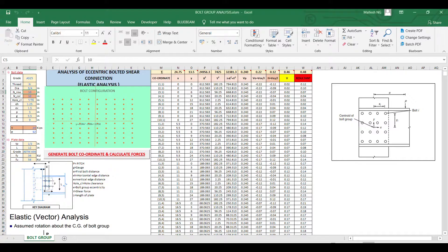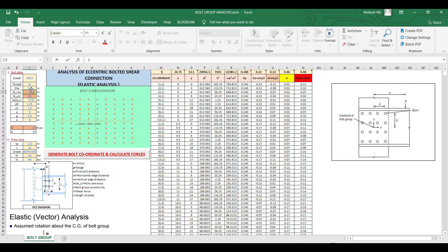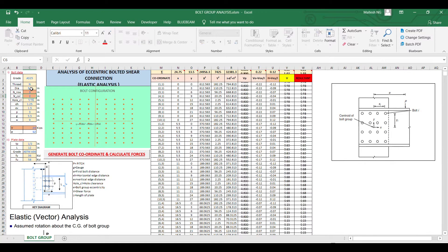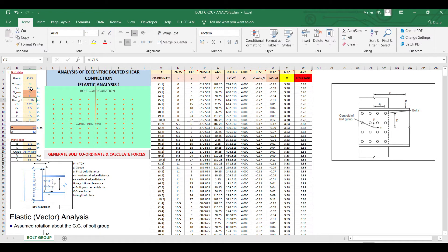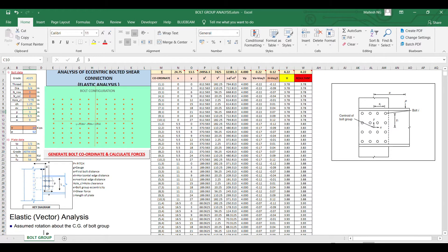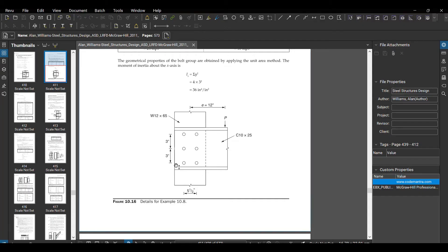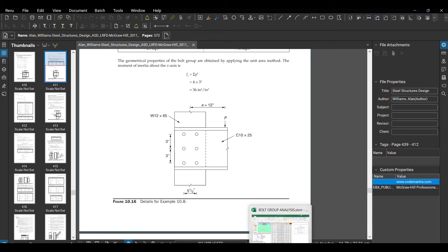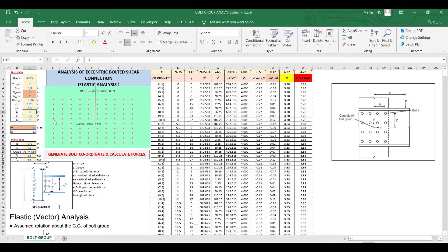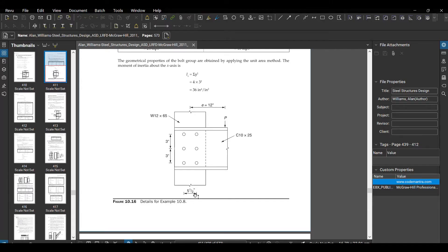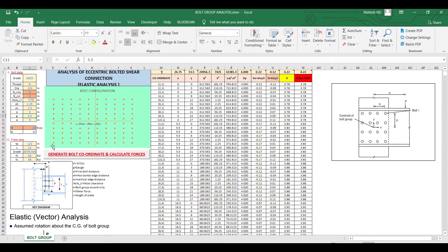Then we have pitch, the distance between the bolts, of 3 inch, and we have a gauge distance between the bolts of 5.5.